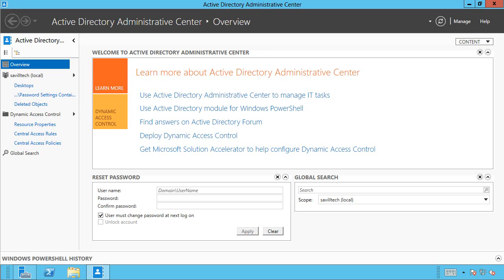And so we want to try and use data loss prevention technologies. And so companies are trying to classify the data already. Maybe they put it in specific locations. They back it up a certain way. Maybe they try and look through the data. They ask users to classify it manually. But these are all very problematic.